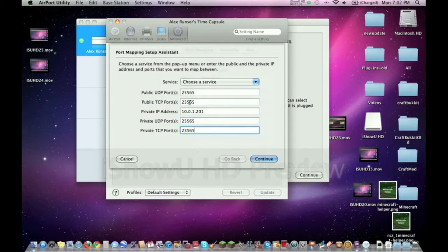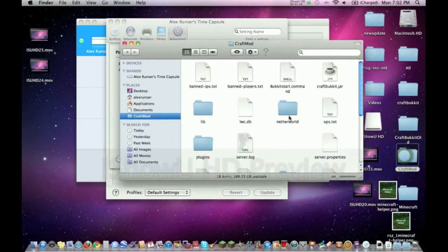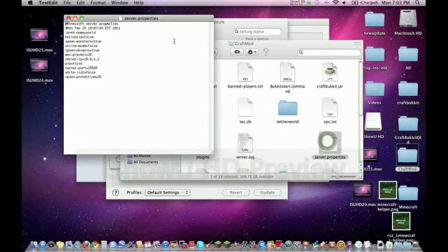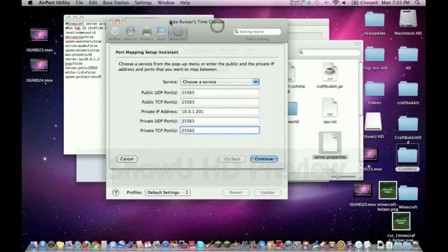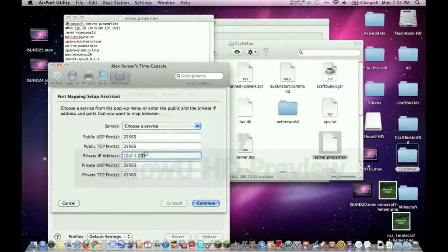Then you need to check this IP address. Normally this is not the IP address that your server is actually gonna be running on. This IP address should be the exact same IP address as the one that you have in server properties. These two IP addresses should be the same. As you can see, for me they're not, so I have to delete this part there and put in the three because that's what it says there.